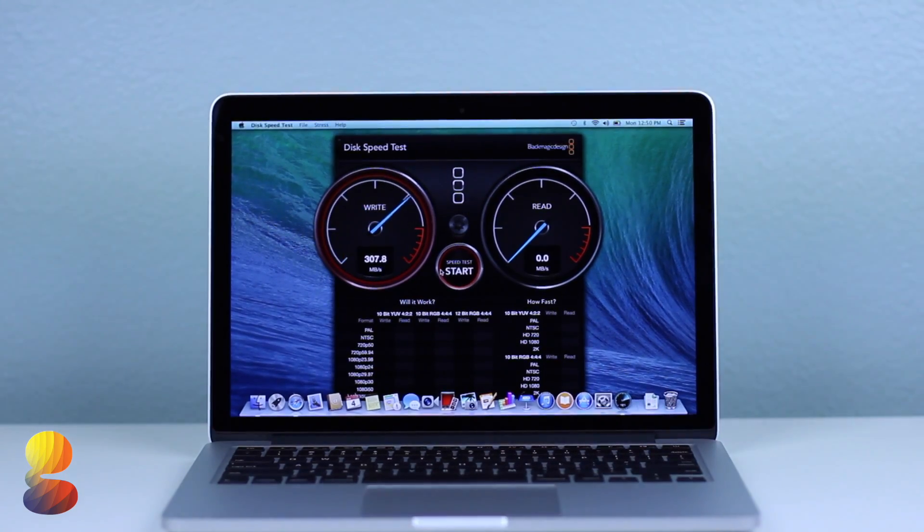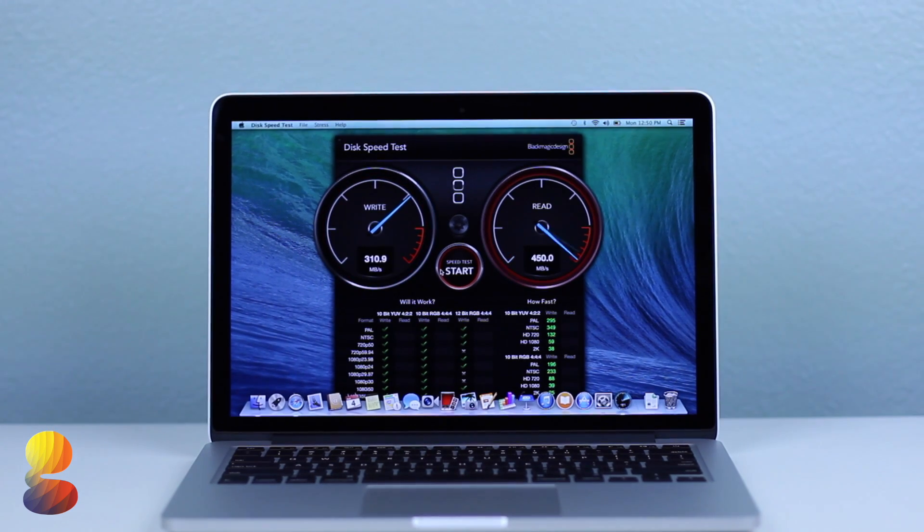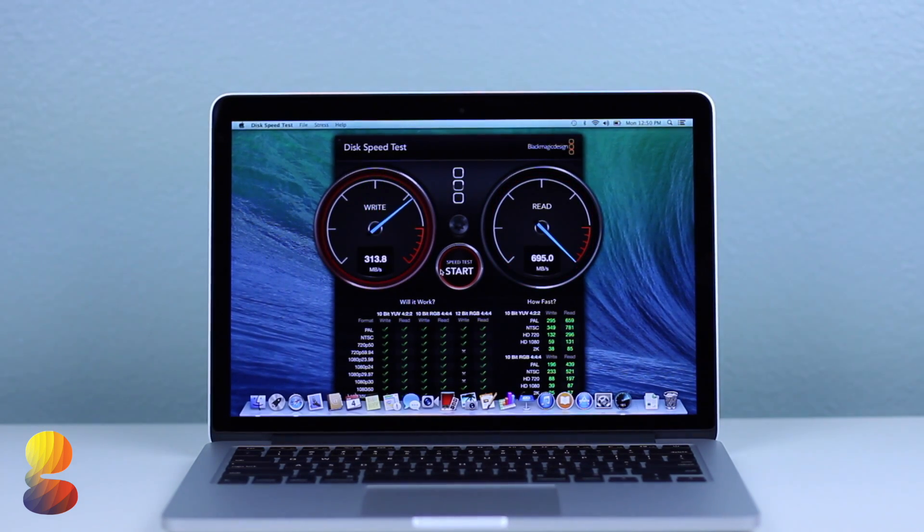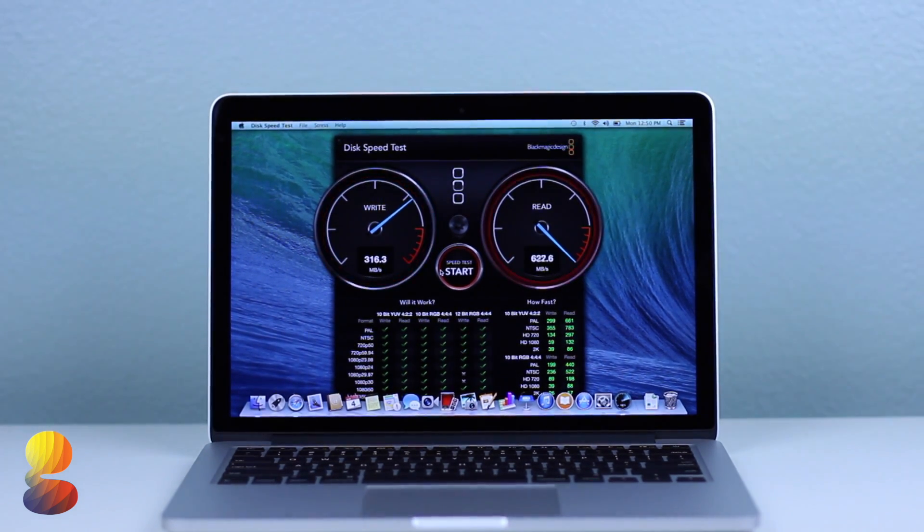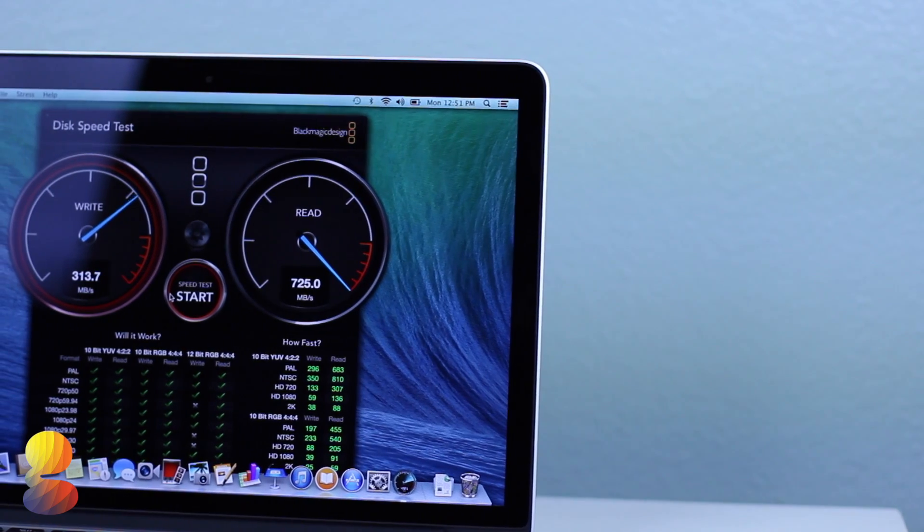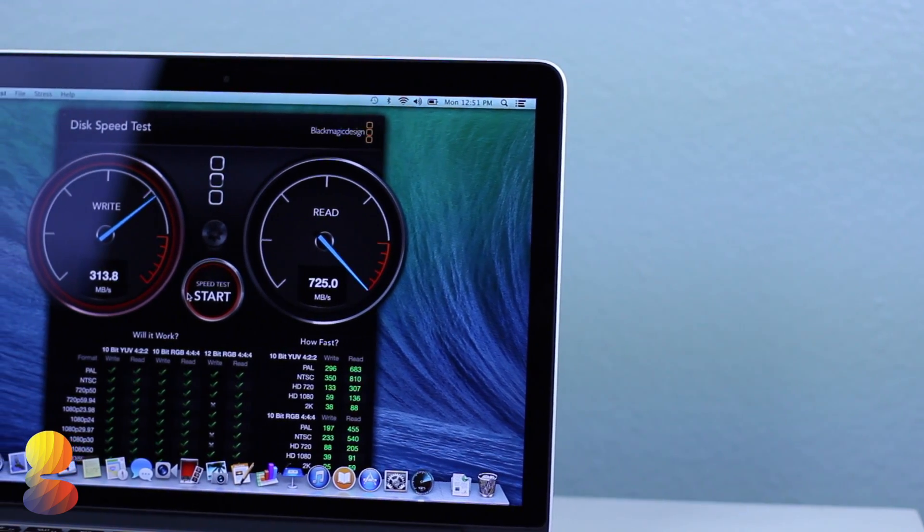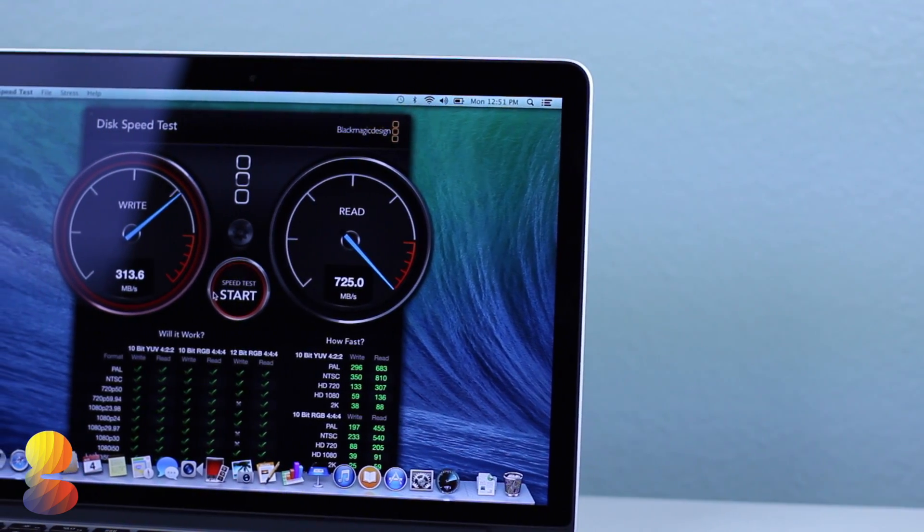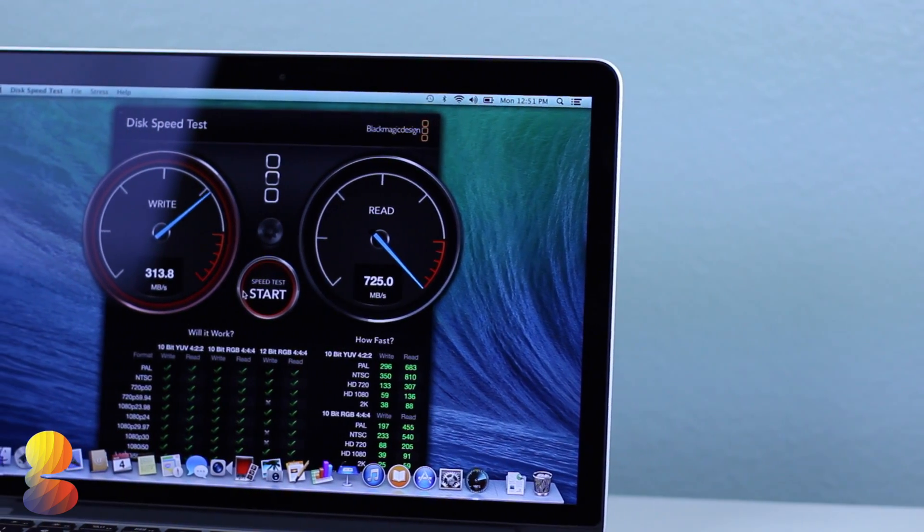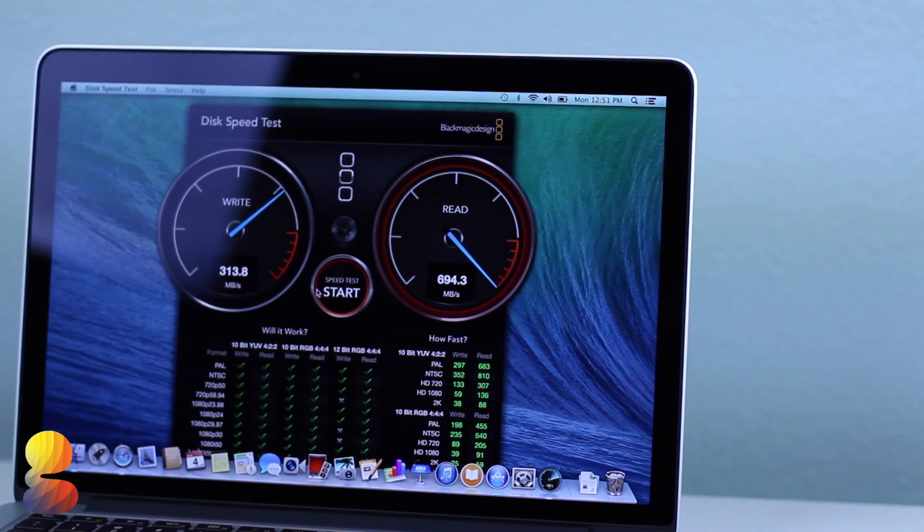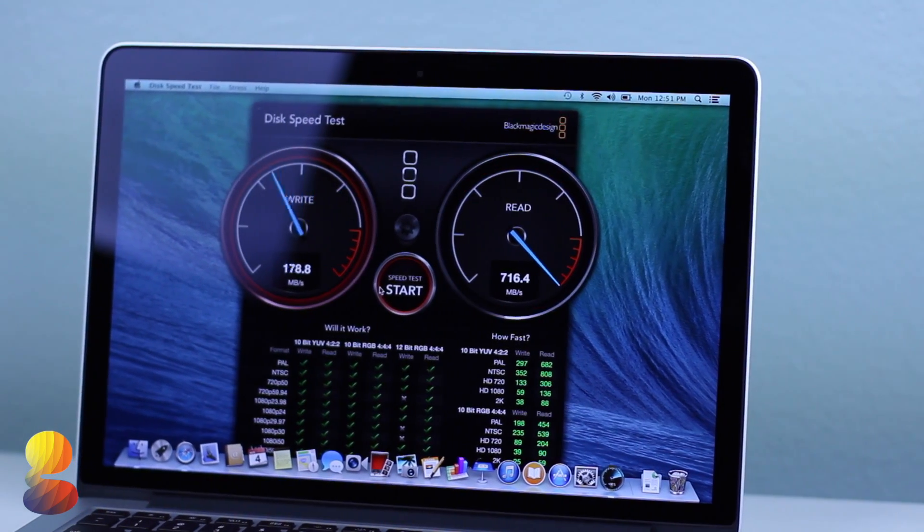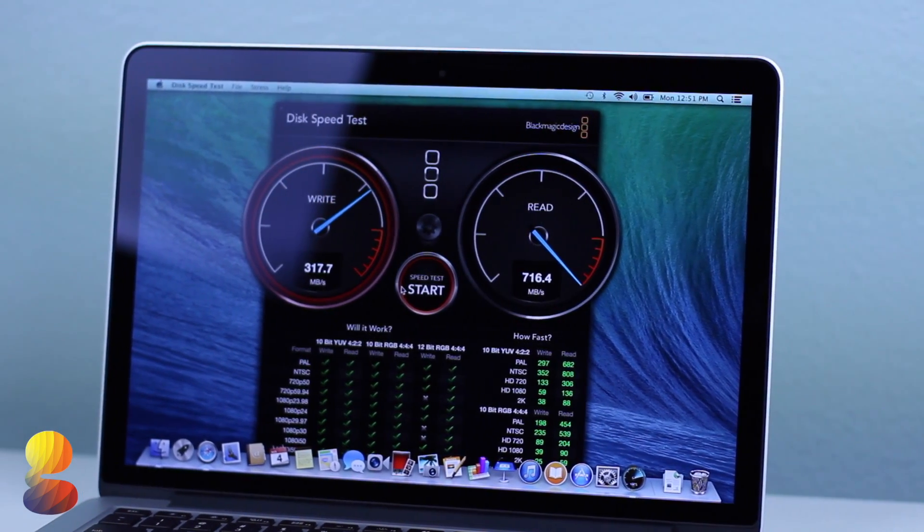The final test we'll be doing is a disk speed test which tests the read and write speeds of the machine. Here we see the MacBook Pro scored 316.5 MB/s write speed and 716.4 MB/s read speed.